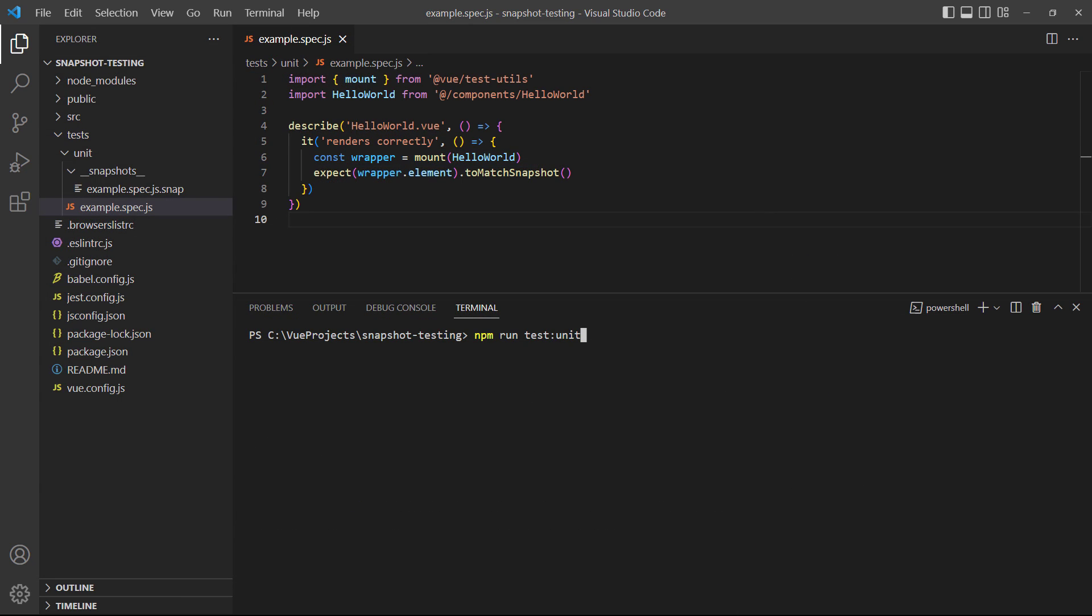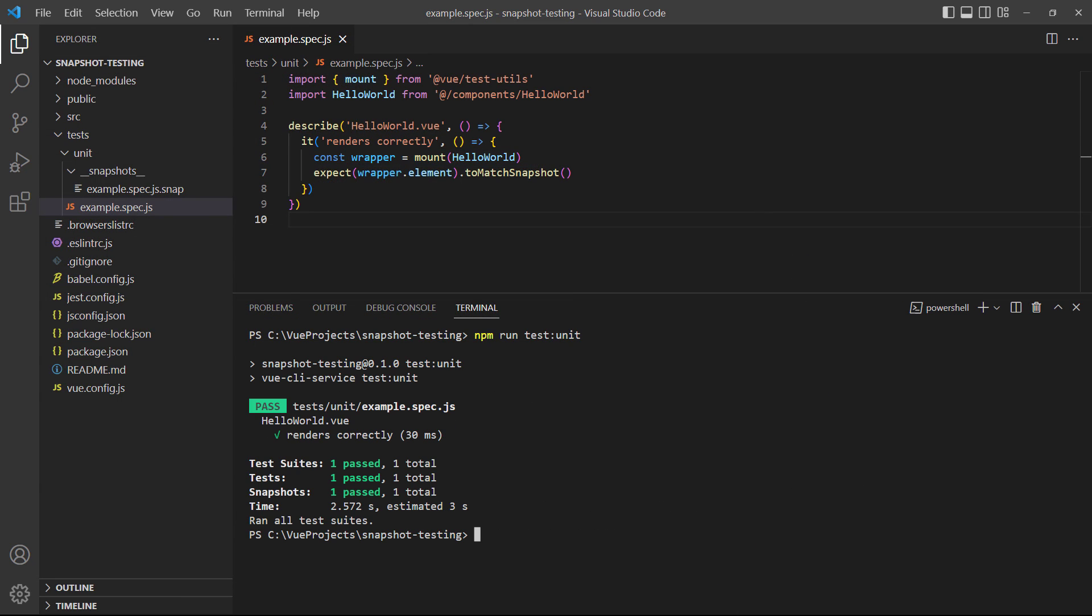Now if we run the test a second time without changing anything in the test or the component, it'll pass like we expect. Jest didn't rewrite the snapshot, it just compared a newly generated one to the first.